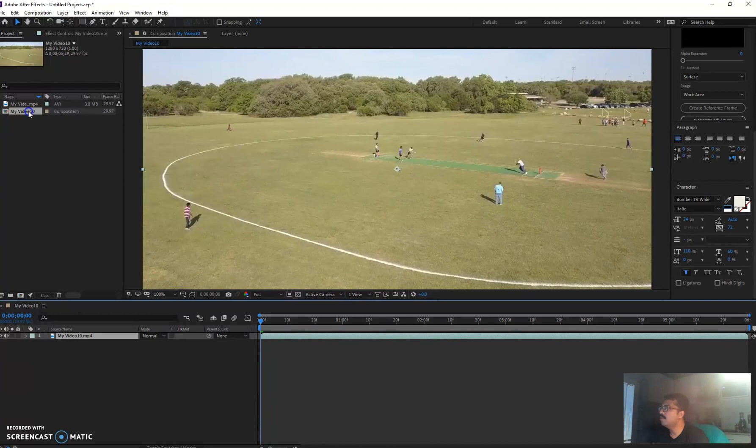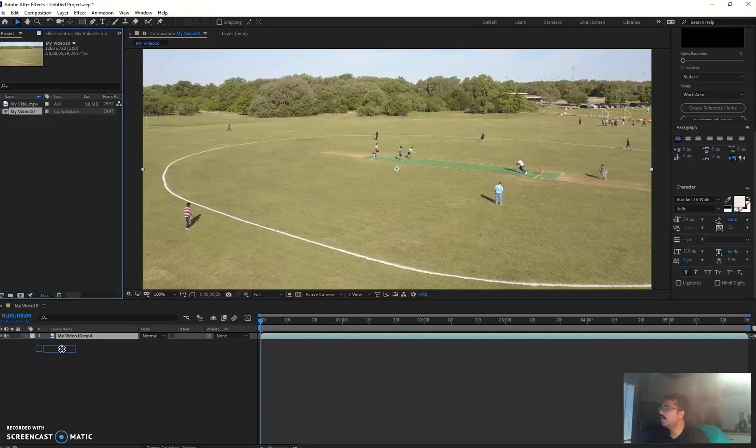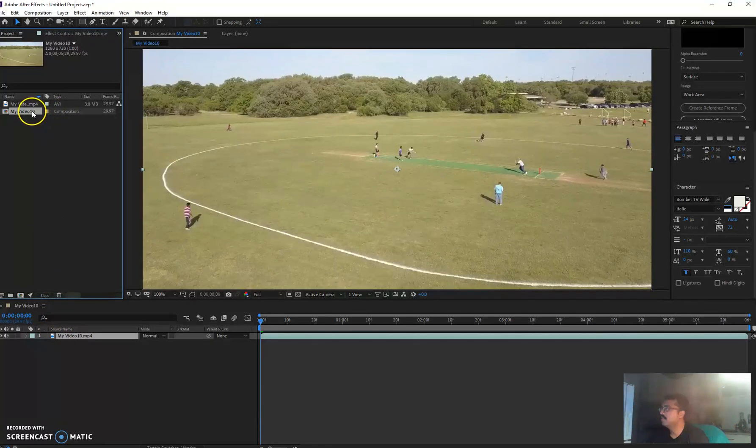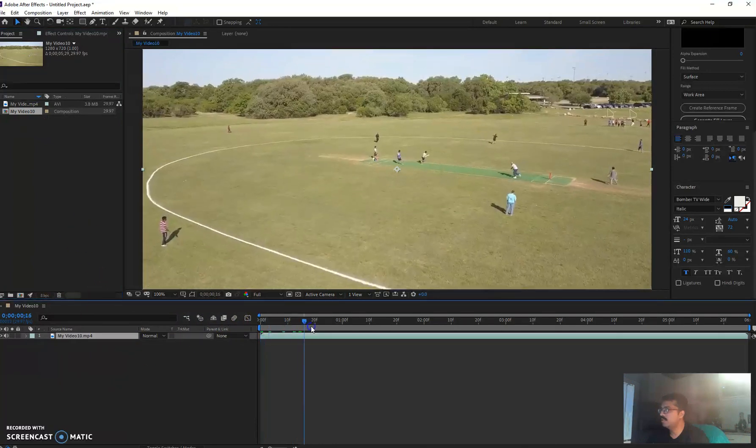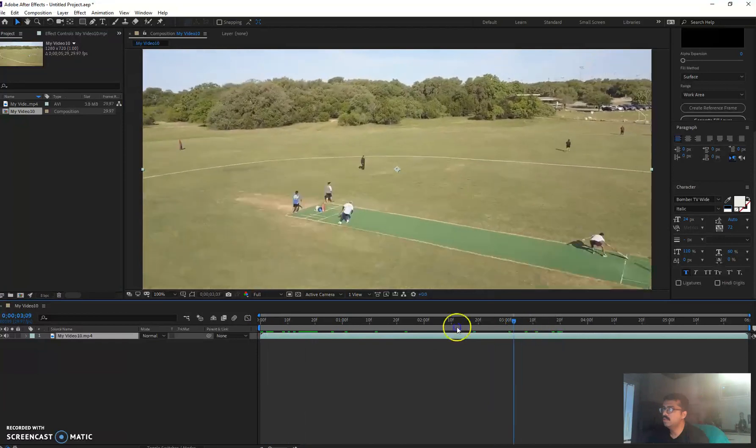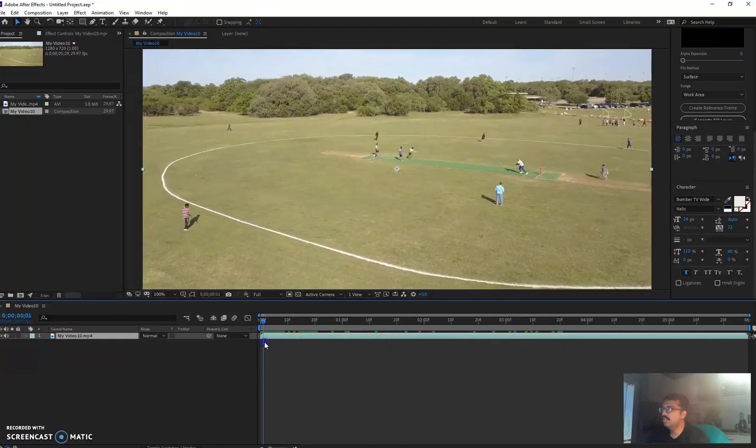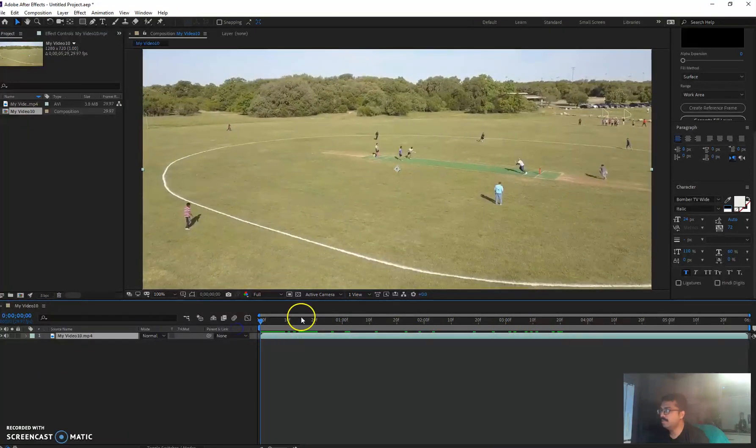I'm going to drag this file all the way down to my timeline. Yeah, it's all good. So this is the video footage. Let me play the video.